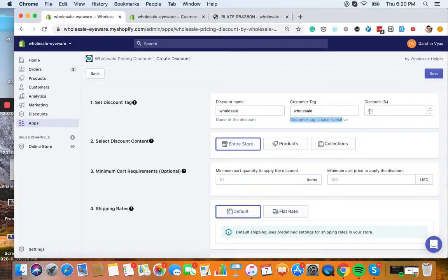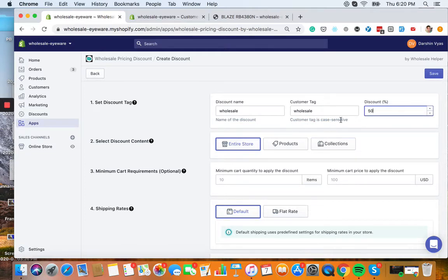This way, once they log in, we'll know that it's them and to give them the correct discount. So we're going to make this discount right here 50% off.